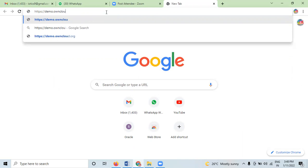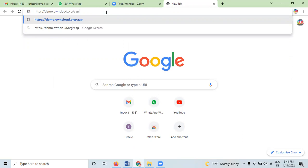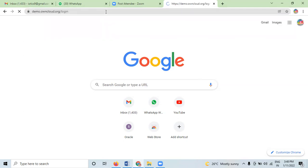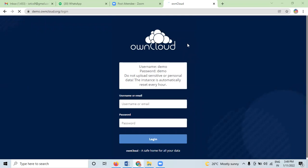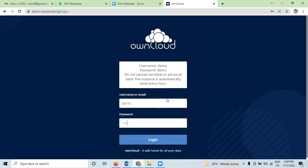We go to owncloud.org to send files. We create an account directly through ownCloud. The system provides a username 'demo' and password 'demo'. Do not upload sensitive and personal data. This is used to upload information here. We now log in using these credentials.